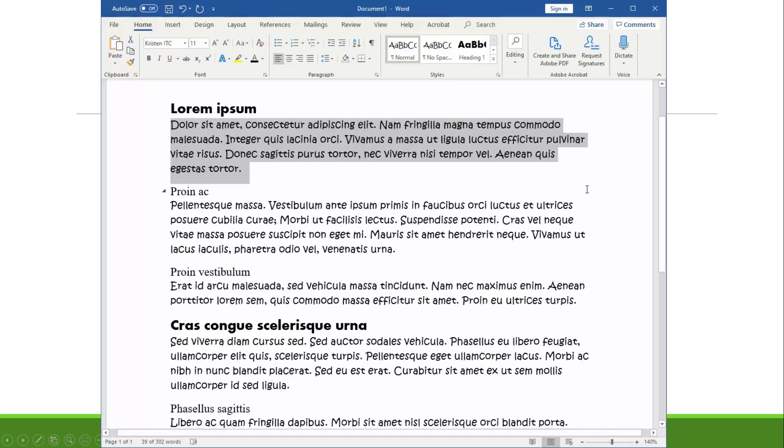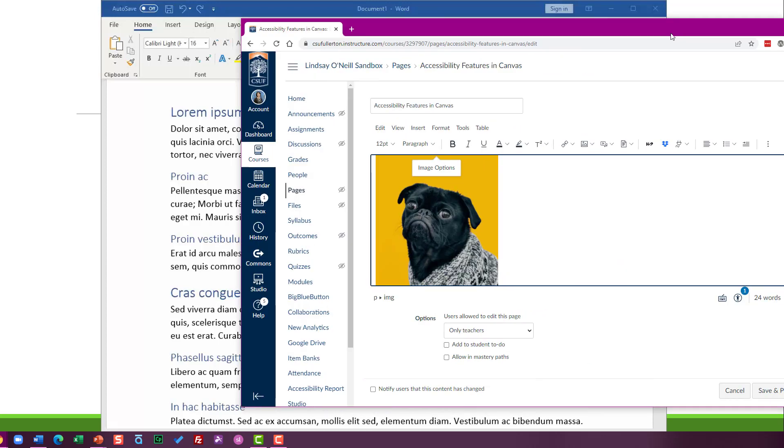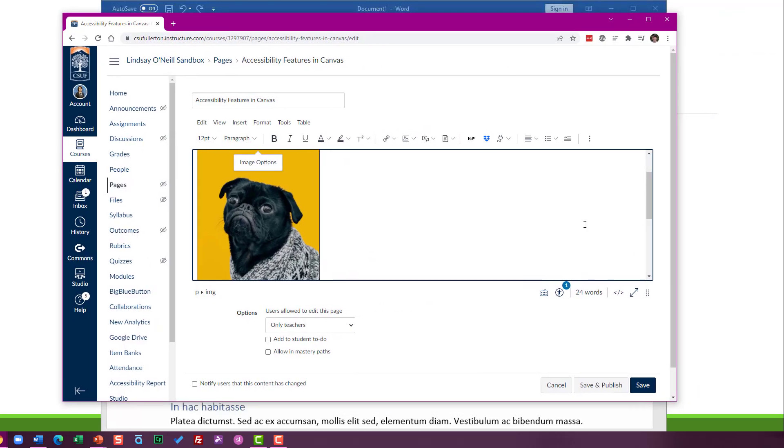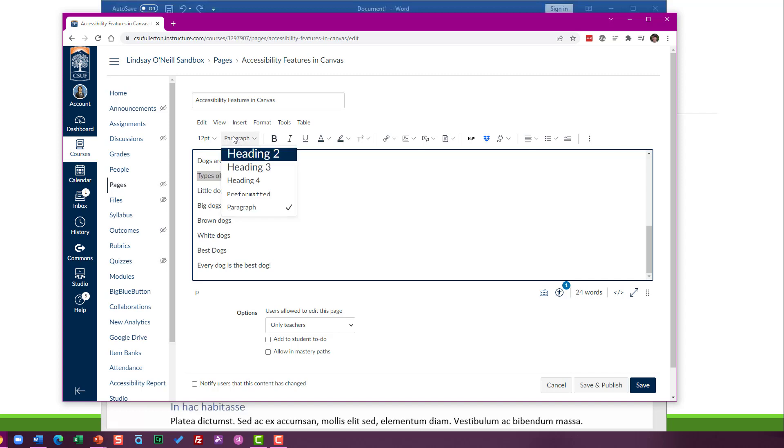Okay, so I have a live page in Canvas so I can show you how this works in a web editor. Here I've got some unformatted text—it's a page that's going to be all about dogs. So I want to select the text that I want to make into a heading.